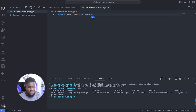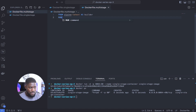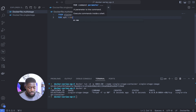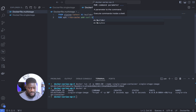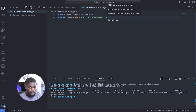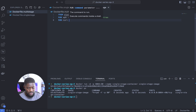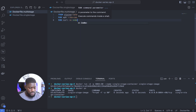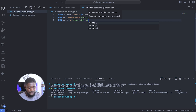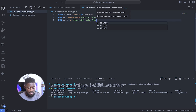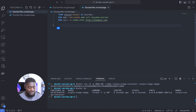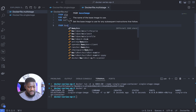Just as we did for the single-stage Docker build, let's also install curl and busybox-extras: RUN apk --no-cache add curl busybox-extras. Next, let's fetch the HTML page just as before: RUN curl -o index.html http://example.com.